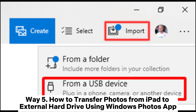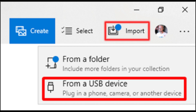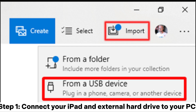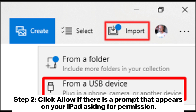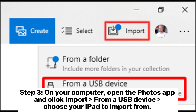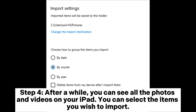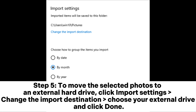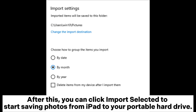Way 5: How to transfer photos from iPad to external hard drive using the Windows Photos app. Step 1: Connect your iPad and external hard drive to your PC. Step 2: Click Allow if there is a prompt on your iPad asking for permission. Step 3: Open the Photos app on your computer and click Import from a USB device, then choose your iPad. Step 4: After a while, you can see all the photos and videos on your iPad and select the items you wish to import. Step 5: To move selected photos to an external hard drive, click Import Settings, change the import destination, choose your external drive, click Done, then click Import Selected.